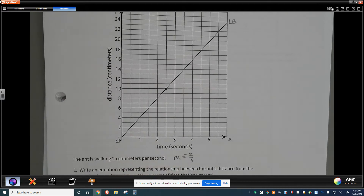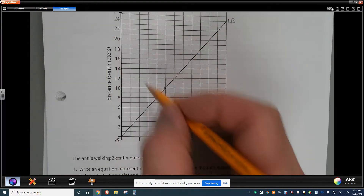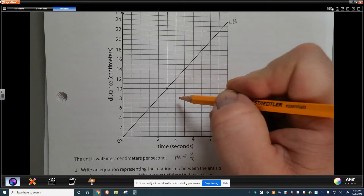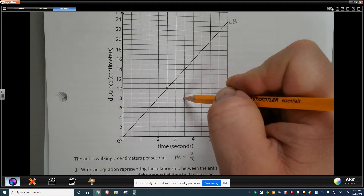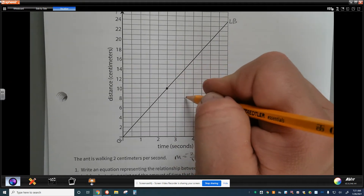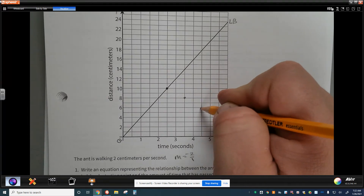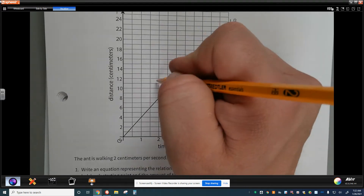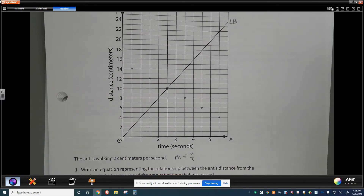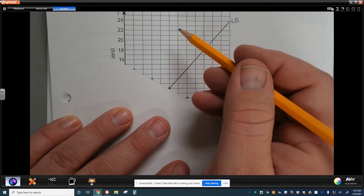The ladybug is already increasing in distance, so the ant has to be decreasing in distance. This changes our slope to a rise of negative 2 and a run of positive 1. The intervals on the graph are in 0.5 increments, so it looks a little different, but it's still a rise of negative 2 over a run of positive 1. We can continue this pattern to draw the ant's line, and this is one way of finding the equation we were asked for.